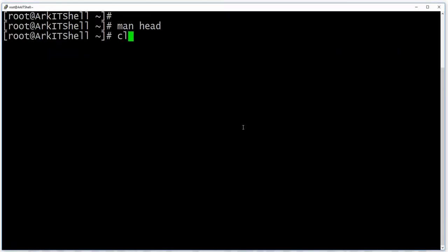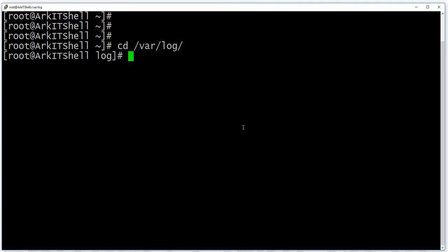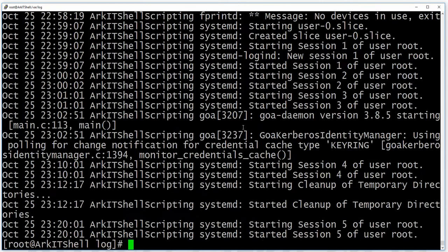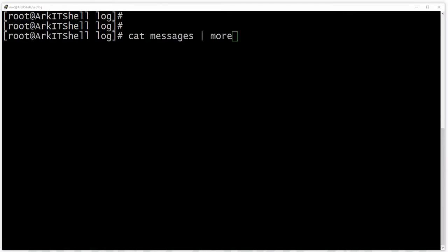Let's change the directory to the log directory. I have a 'cat messages' file here with a lot of content. If I want to read it one by one, I can use a pipe symbol and pass the output to the more command. The first command's output is passed to the next command using the pipe symbol.